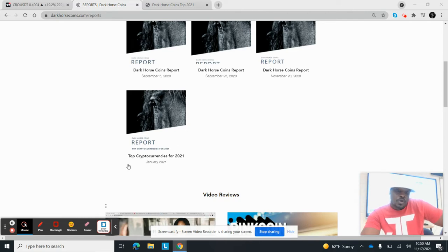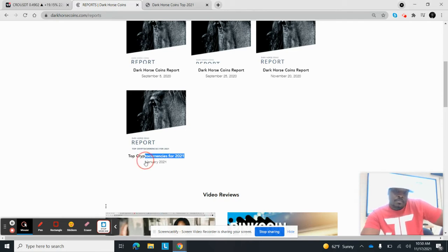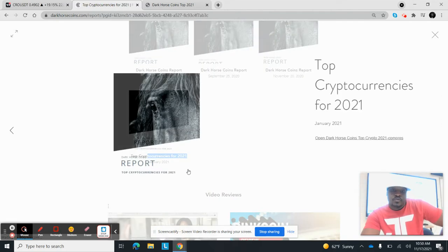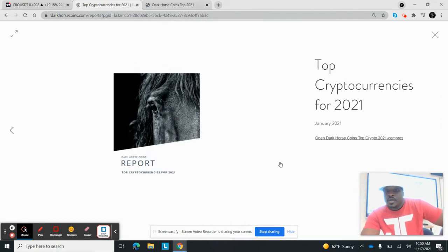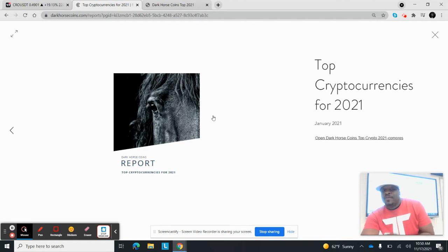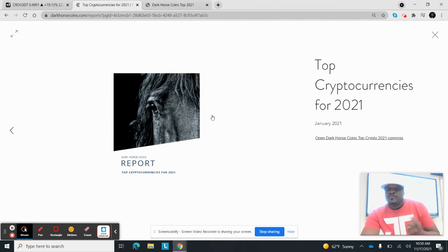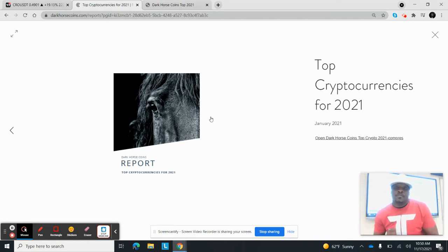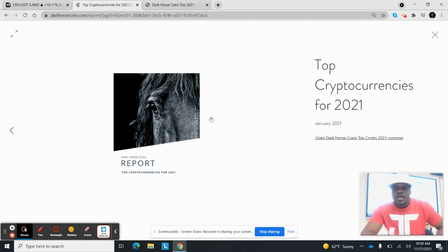So in January of 2021, this is one of our reports that we did. Remember, when we did our reports, we told you guys that we didn't want to do a report every month. We just wanted to do enough reports to show you guys exactly how we do the research and what we're looking for.